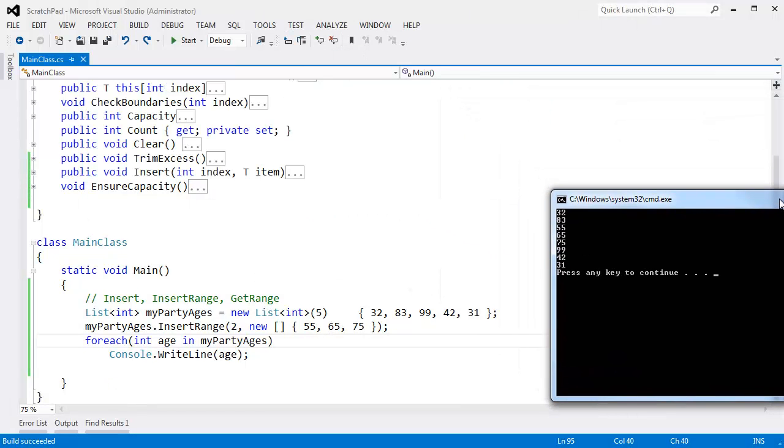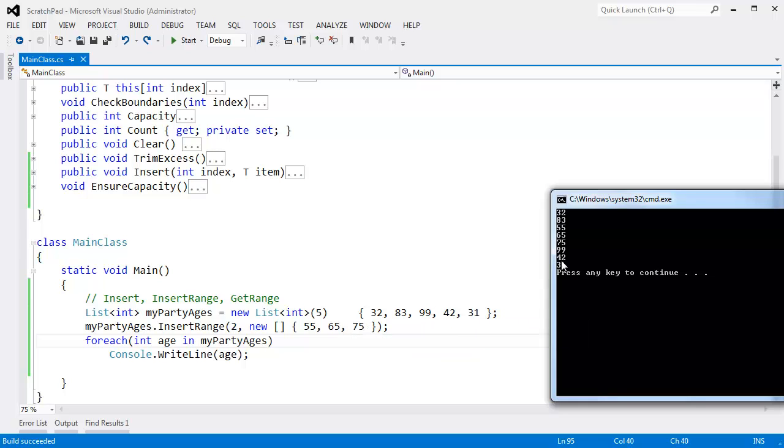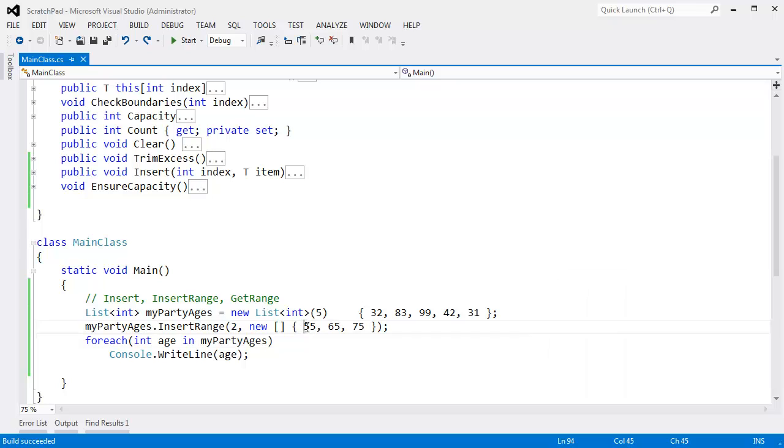Ctrl-f5, build this, run this. You can see with the built-in implementation, we have 32, 83, the original numbers in our sequence. But then we have 55, 65, 75, the new items. And then we continue on with 99, 42, 31. So these three senior-level people just butted their way into our list.